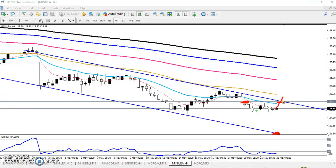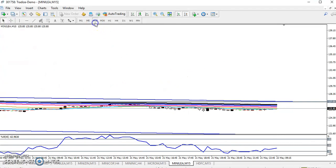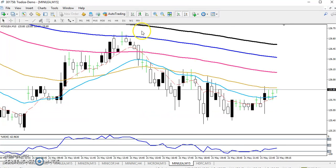In case it breaks this level around 127, we'll start buying from this area. If we are getting any sell signal below the 127 level, we'll start selling toward this level.